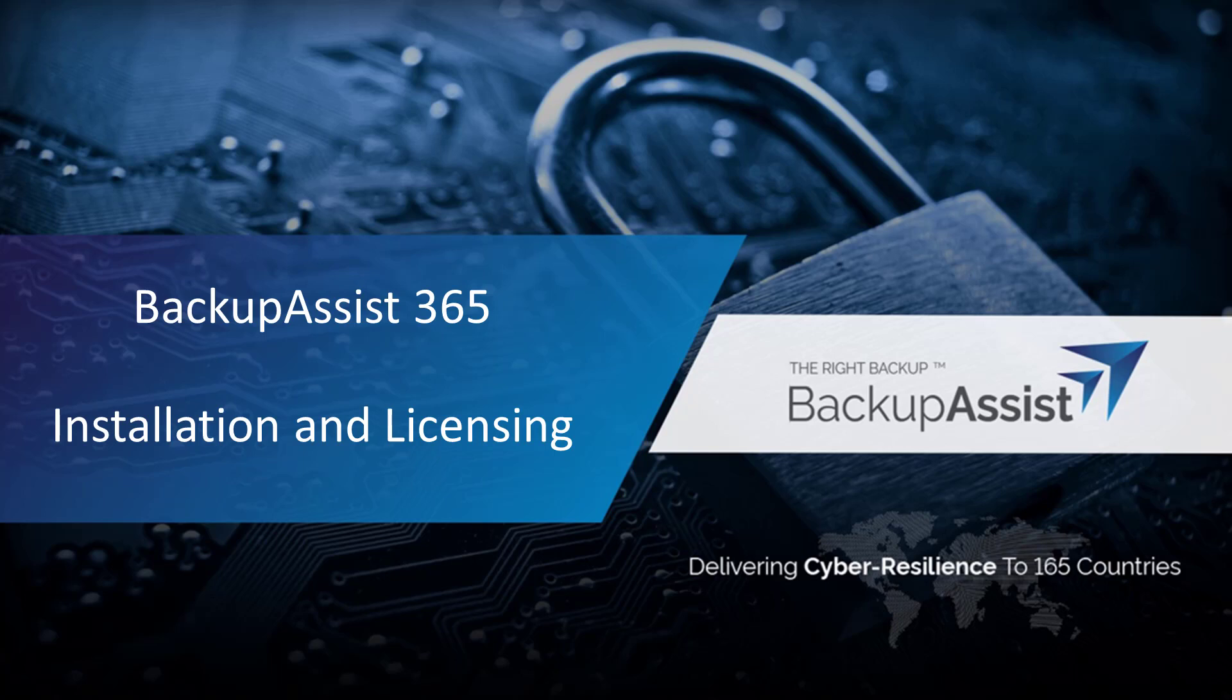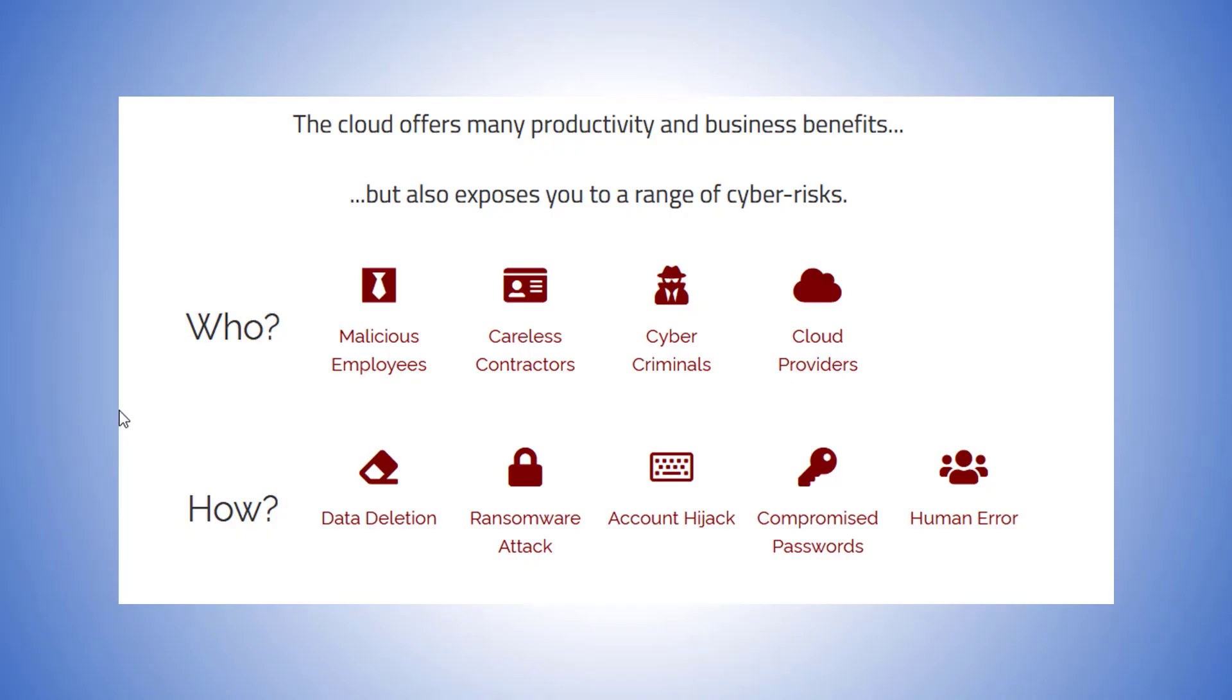Have you considered what you would do if your cloud data turns to vapor? Well, you're protected when you back it up with BackupAssist 365. The cloud certainly offers many productivity and business benefits, but it also exposes you to a range of cyber risks.